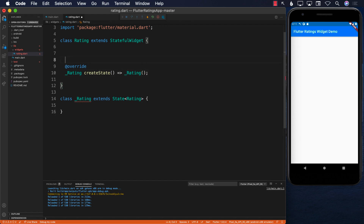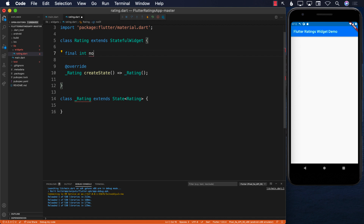To create the rating widget we need a couple of things. First, what is the maximum rating? We need a maximum rating property — the maximum number of stars to display. You can name this property whatever you like; I'm going to go with maximumRating.